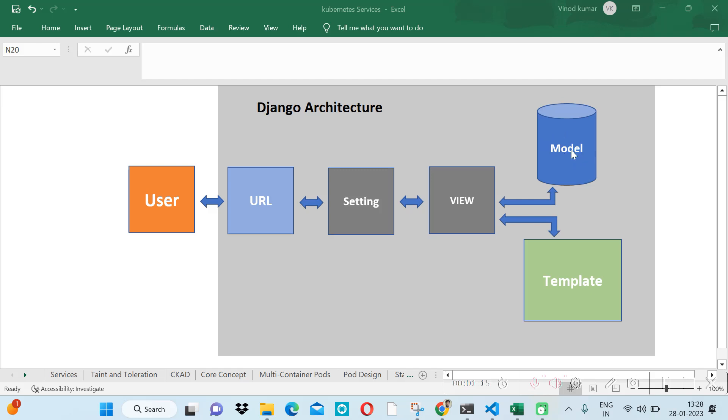we interact with the database. In the template, we keep our HTML pages for the front end.